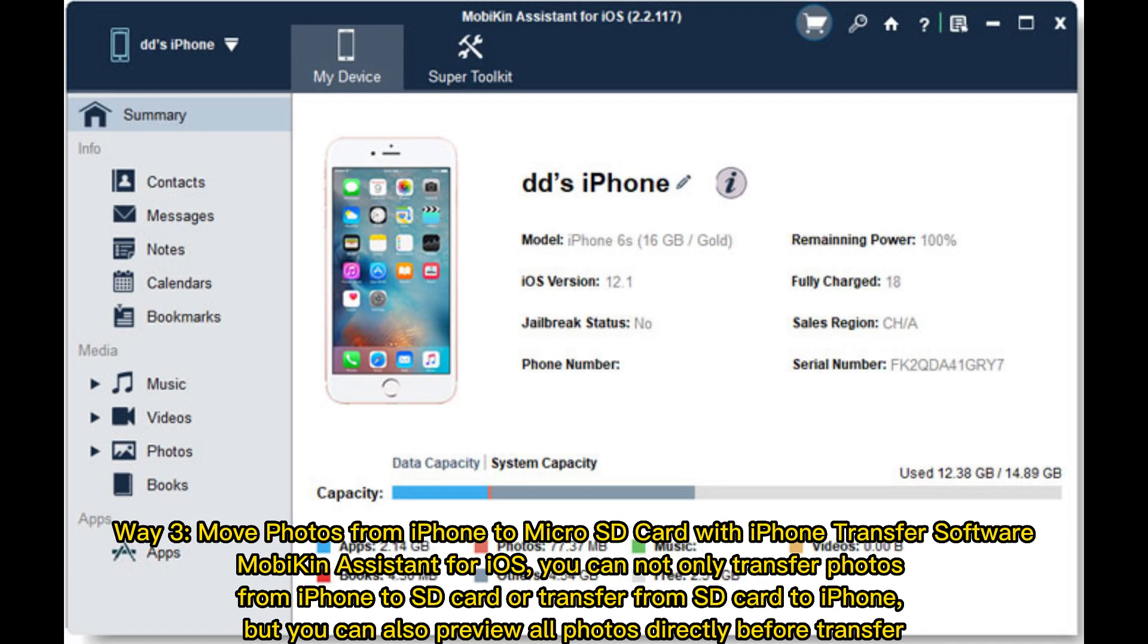Way 3: Move photos from iPhone to micro SD card with iPhone transfer software, Mobikin Assistant for iOS. You can not only transfer photos from iPhone to SD card or transfer from SD card to iPhone, but you can also preview all photos directly before transfer.